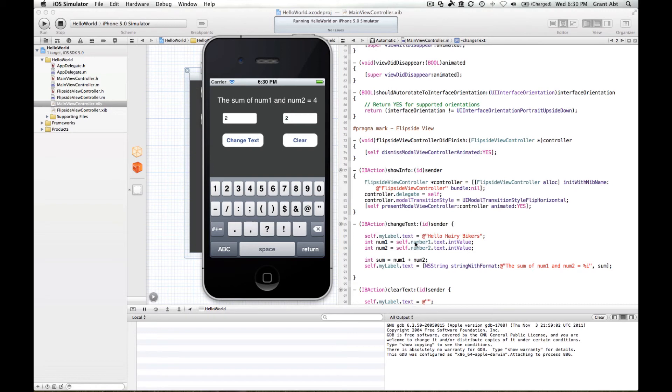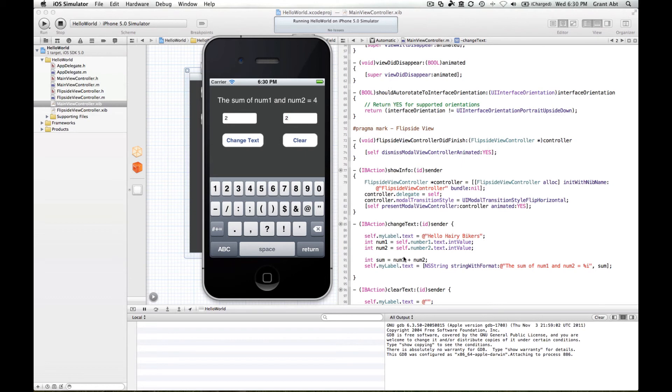Added that to the integer value of the text in number two field, added those two together, put the sum of those two in this variable here. And then we've replaced this symbol here with the value of sum, which is four.